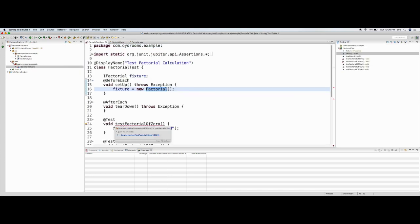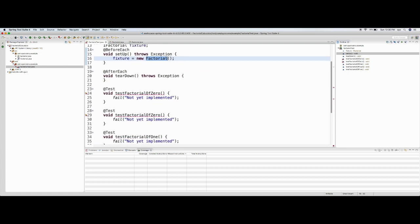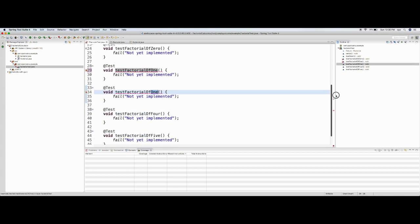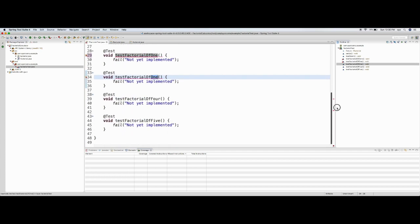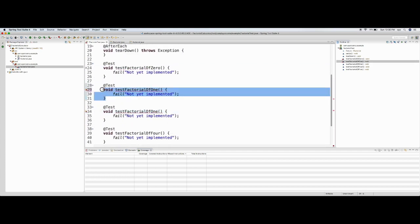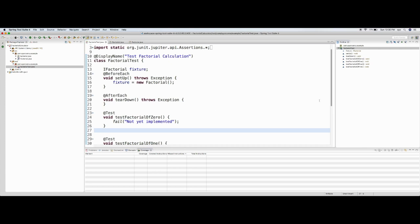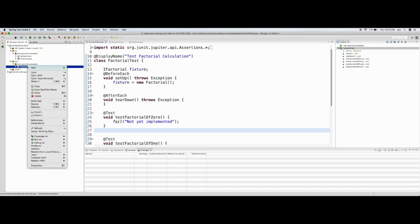I come to my implementation and I see some errors — I need to rename the methods. This is for factorial of one, factorial of four, factorial of five. I removed the extra copy. Now there are no compilation errors. I execute the test — I go here and say 'Run as JUnit Test'.